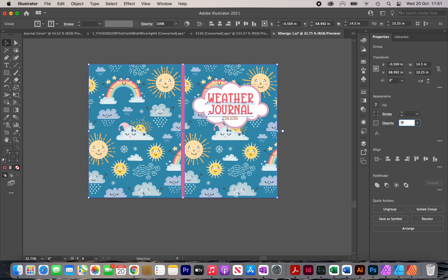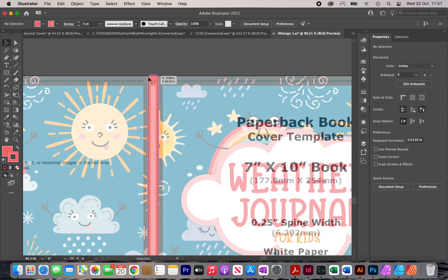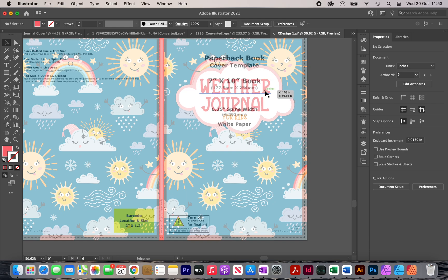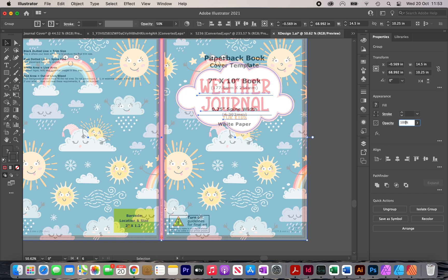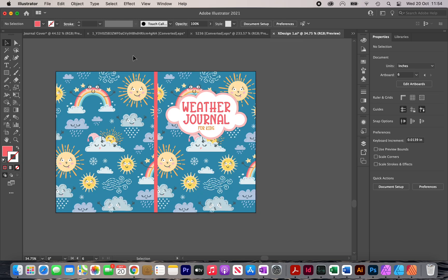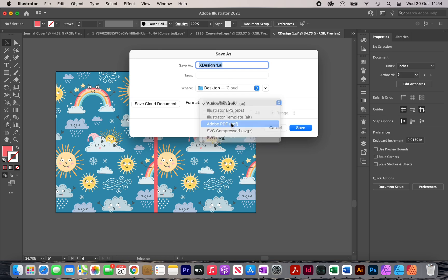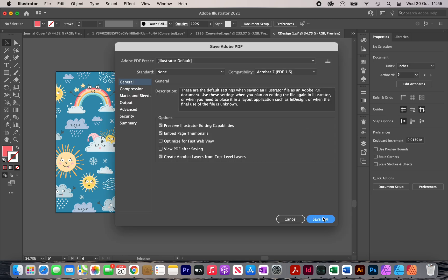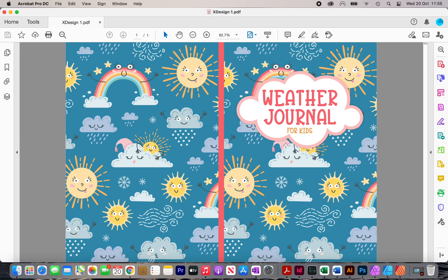To check alignment, I'll select the cover and reduce opacity to 50%. I notice the spine looks too large due to a stroke on it, so I'll remove the stroke. At 50% opacity the spine is now the correct size. Everything looks aligned. I'll restore opacity to 100% and hide the template layer. To export, I'll click File, Save As, select PDF format, select artboard number six, and click Save. The complete cover is now finished. If you enjoyed this video, don't forget to like it and subscribe for more content.